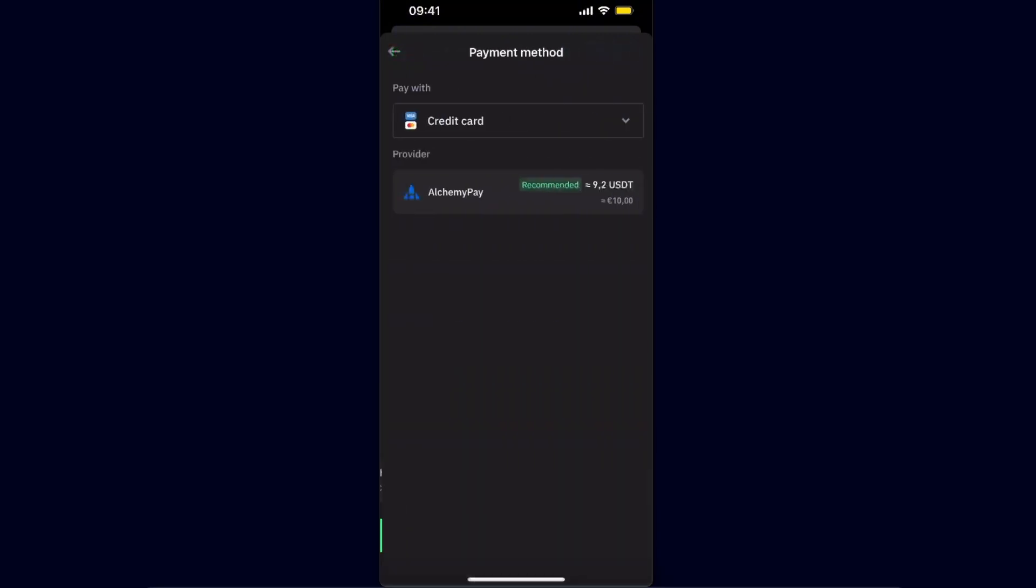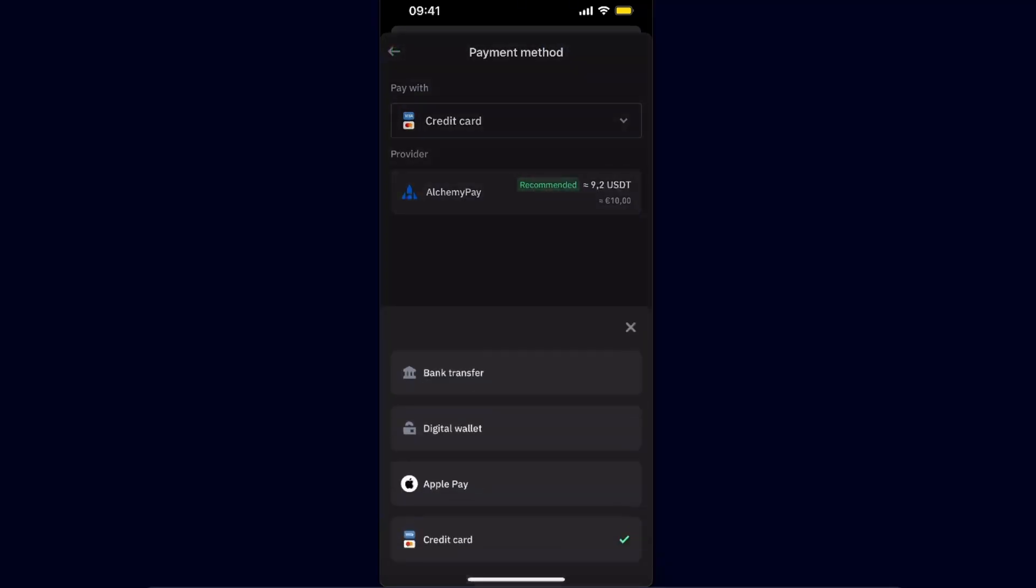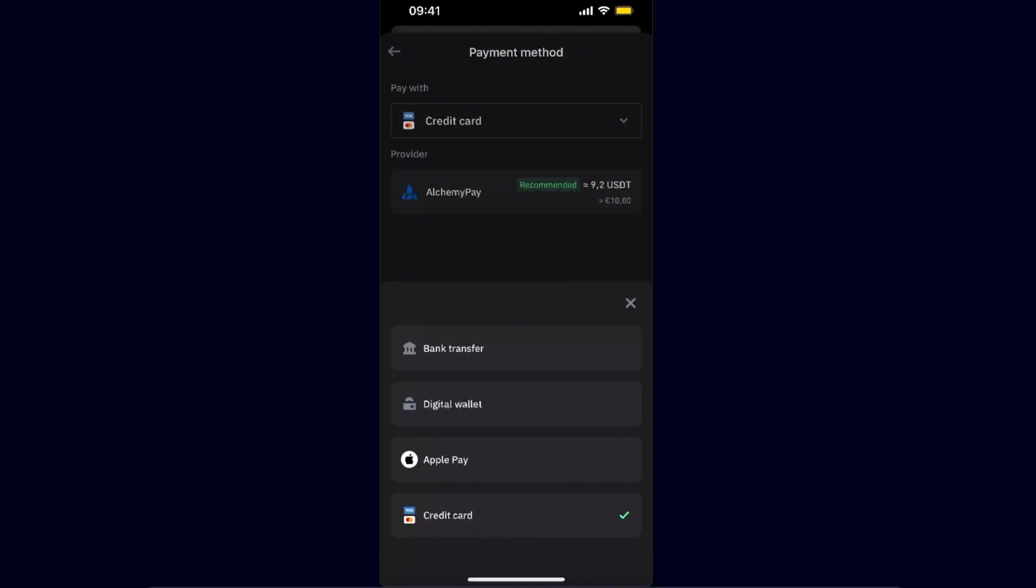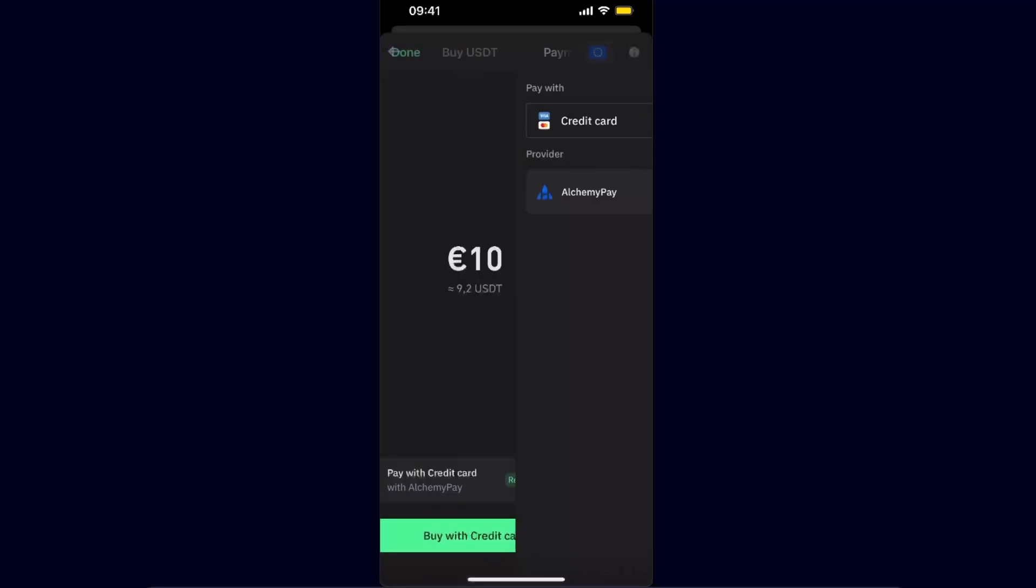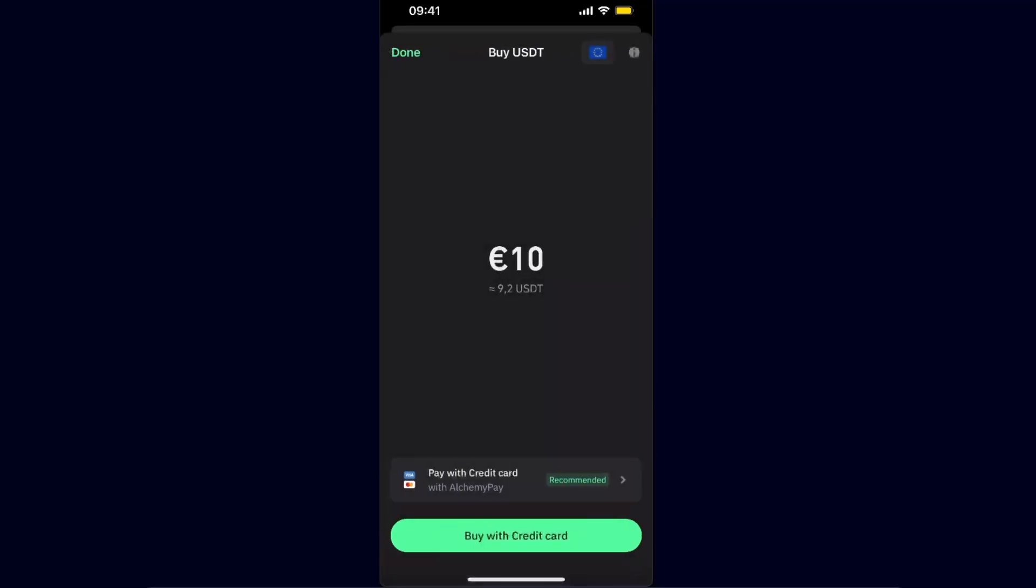Now you're going to have a few options. You can use credit card with Alchemy Pay, you can use Apple Pay, digital wallet, or bank transfer. You're going to choose the option which fits you the best and has the best rate, and after that all you have to do is click buy with credit card or buy with bank transfer.